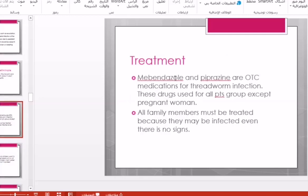In a scenario where a parent comes to the pharmacy asking for treatment for their child's recurrent pinworm infection, with discomfort during sleep and itching as the main complaints, the advice is that personal hygiene is very important for all family members. The infected child's underwear should be washed separately from other family members' underwear.